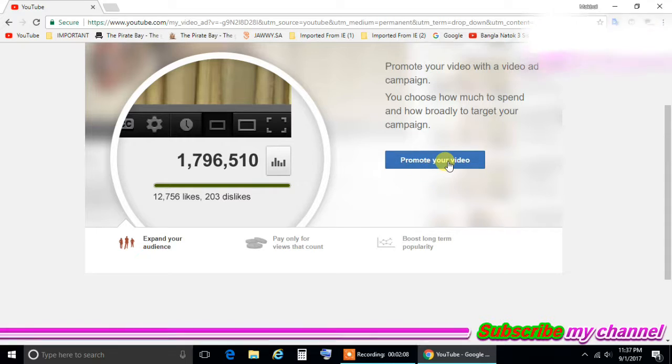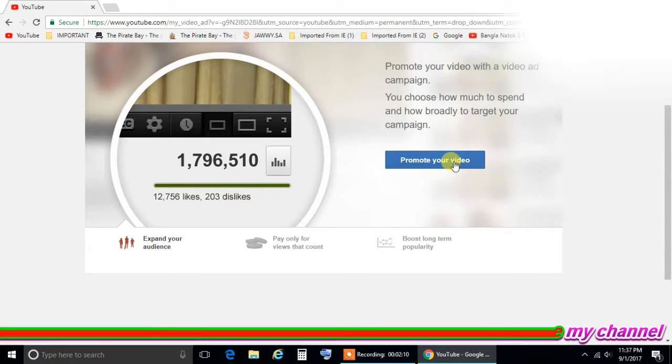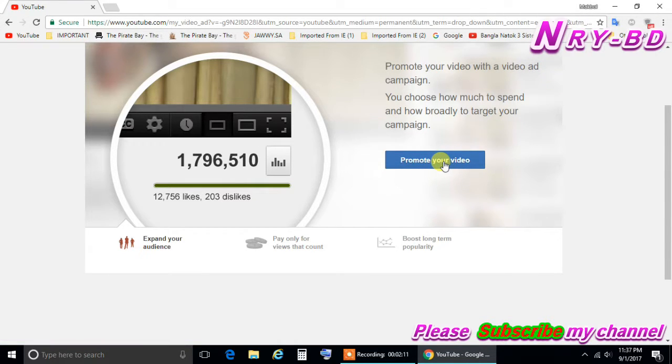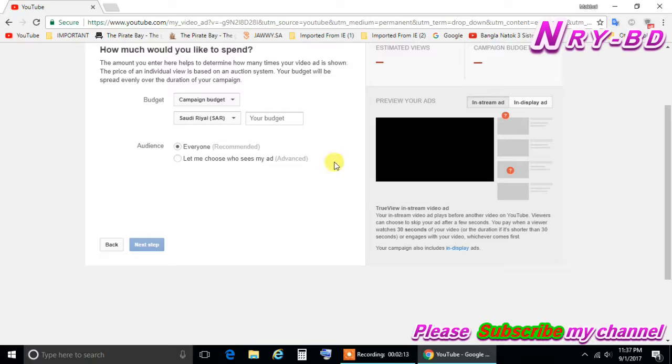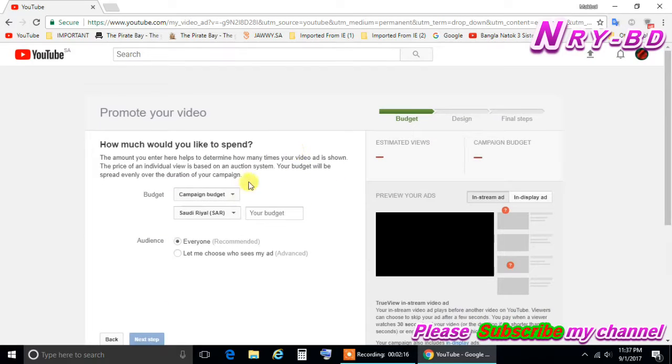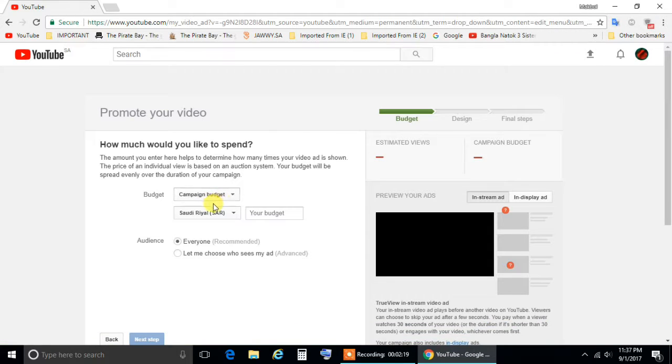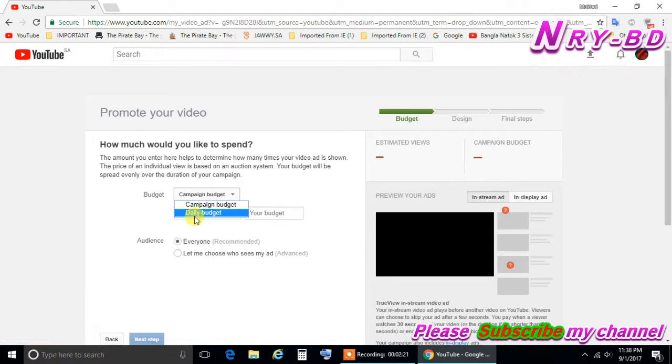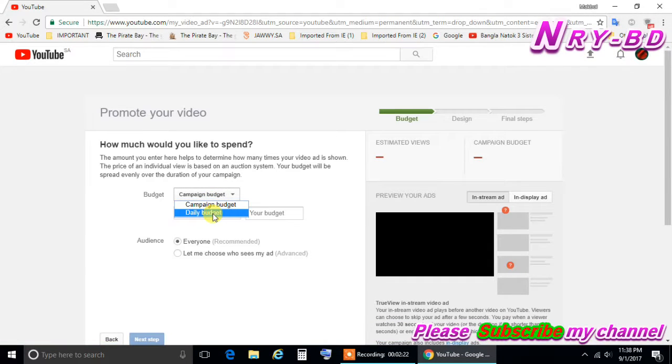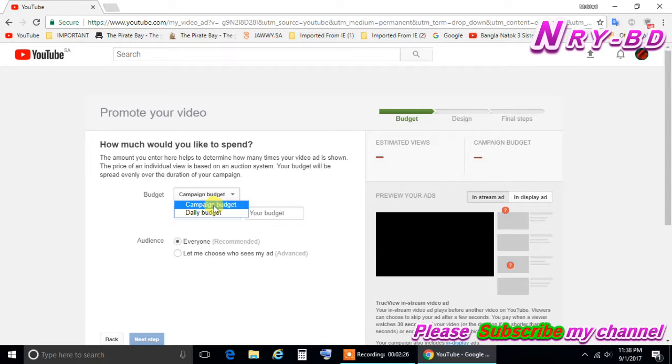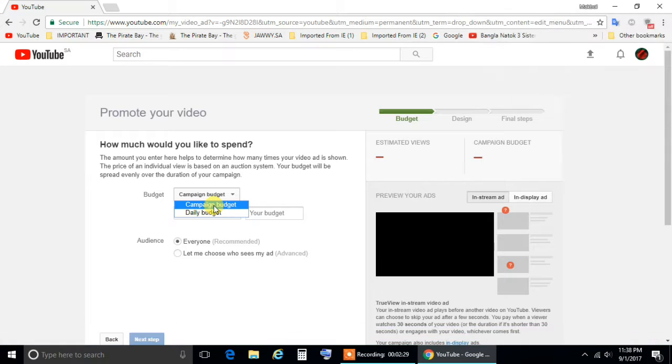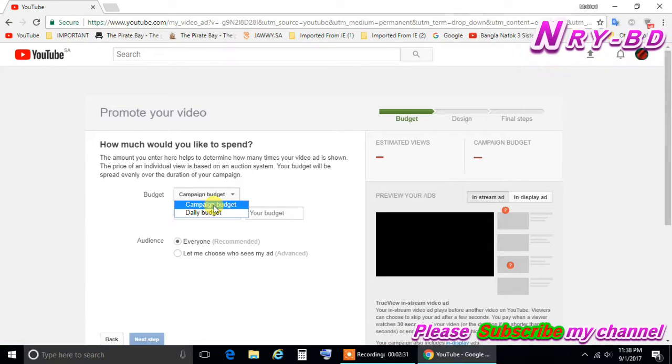When you click on the promote you can see this page, here is written promote your video. So click here, after clicking here you have two options here, one is the campaign budget and second option is the daily budget. For me I'm choosing here the campaign budget because I don't have a lot of money, I like to spend small money just to split my video.